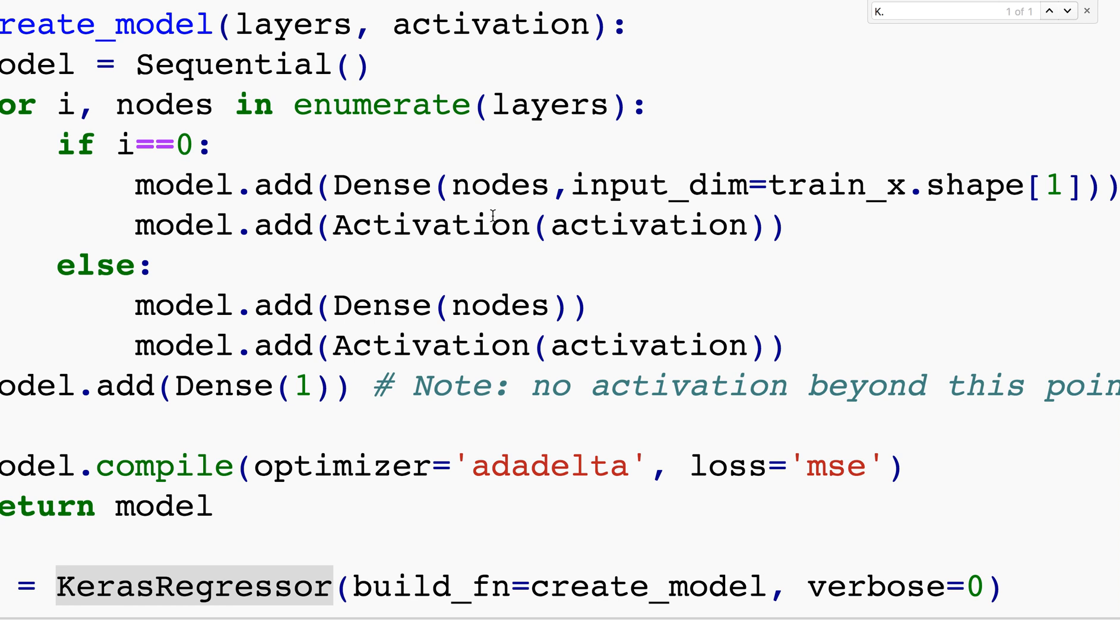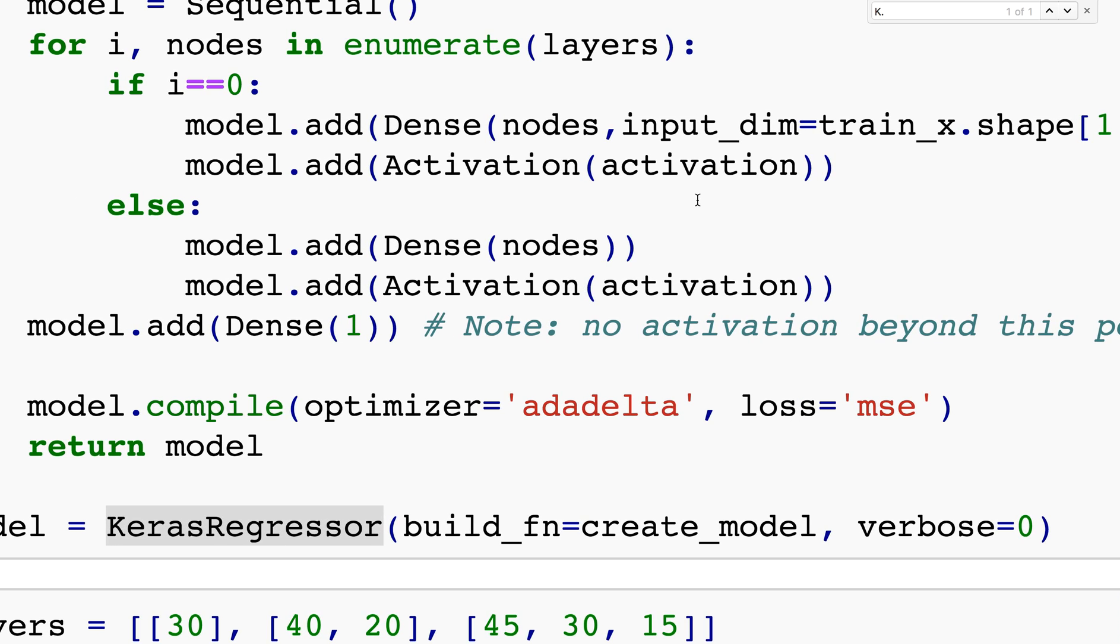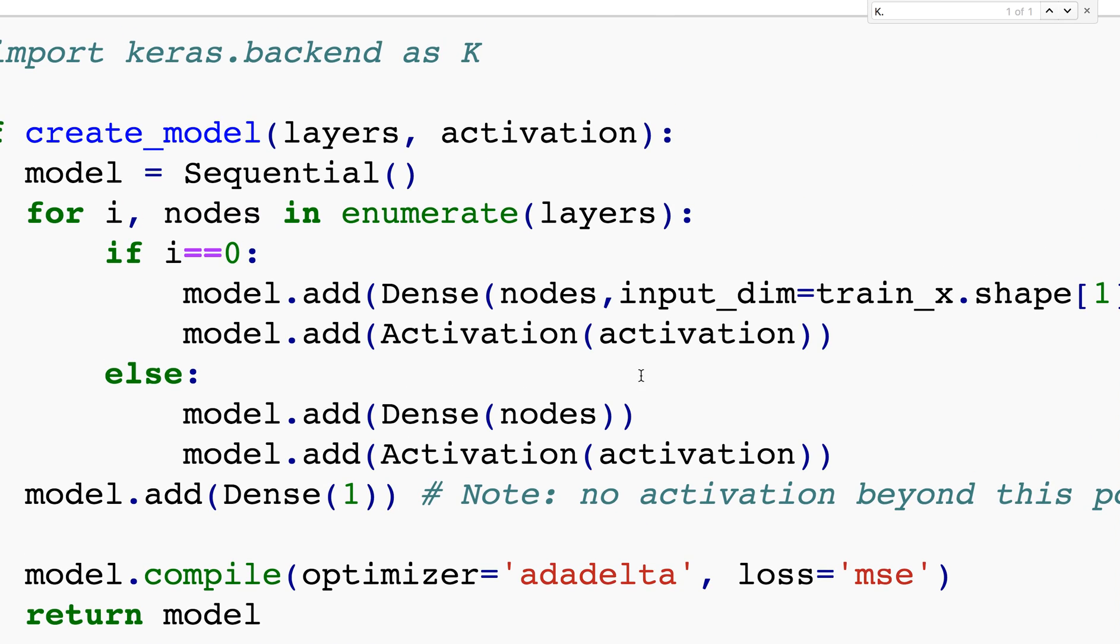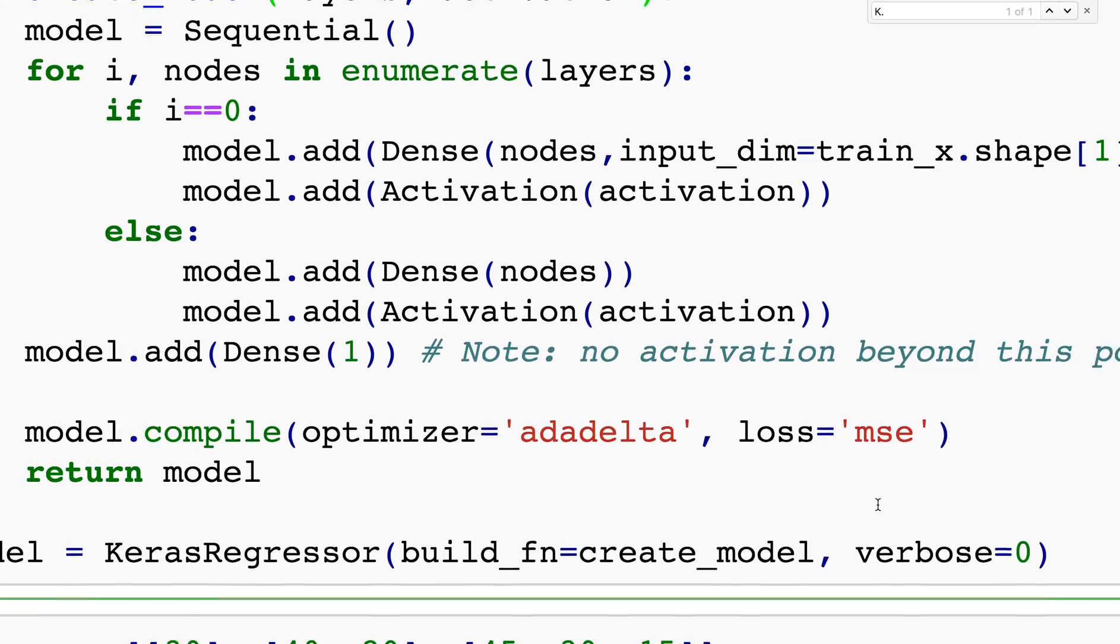I'm expecting an array which specifies how many layers there are and in each layer how many nodes there are. Each node is added and then it gives the activation. For each other layer I do model.add Dense nodes with the same activation throughout. Because we're dealing with a regression problem, the last layer is Dense 1, and I'll leave the optimizer as Adadelta with loss as mean squared error.